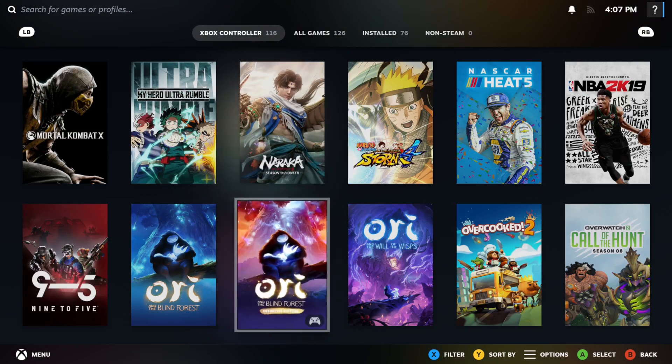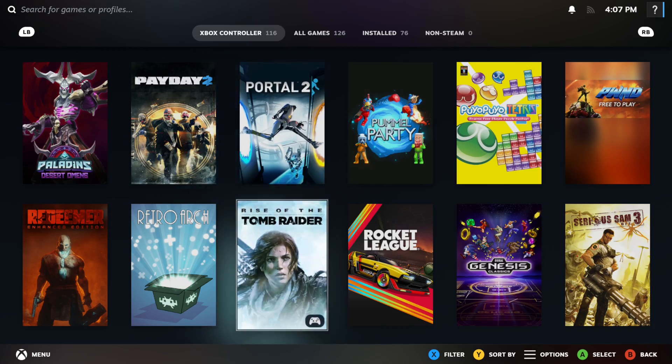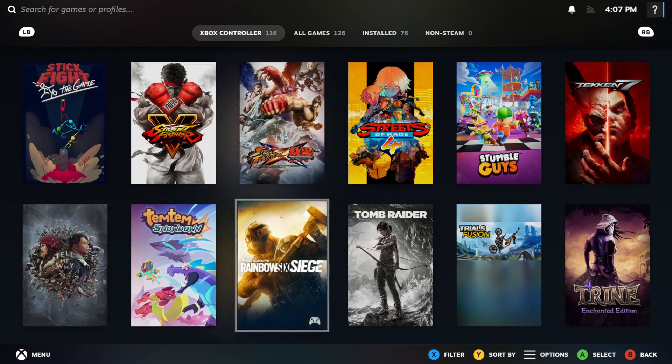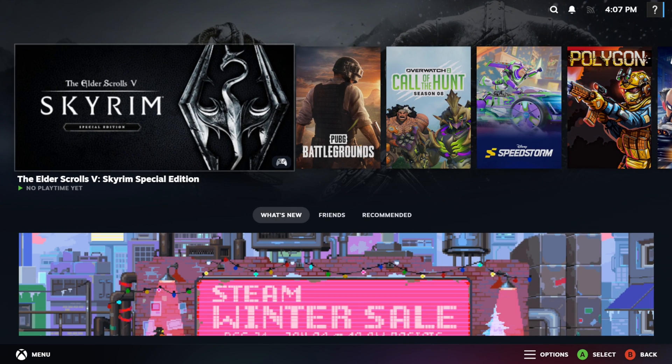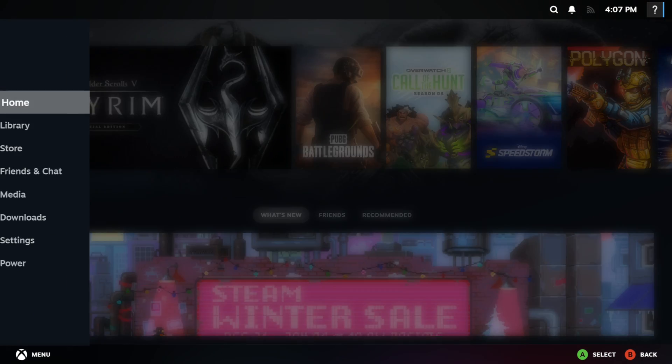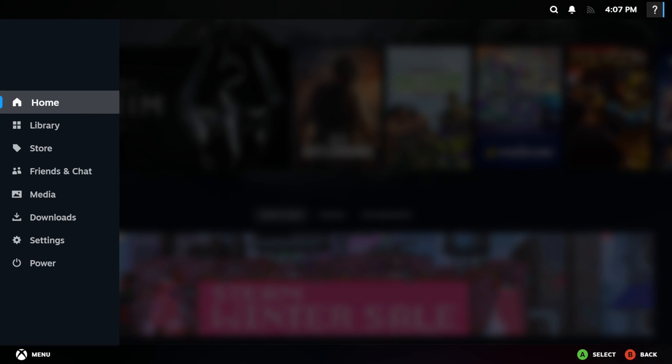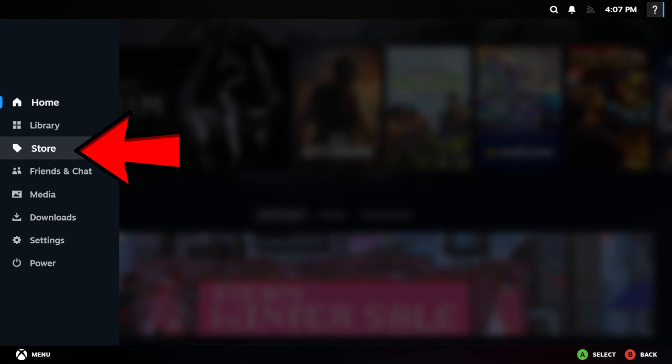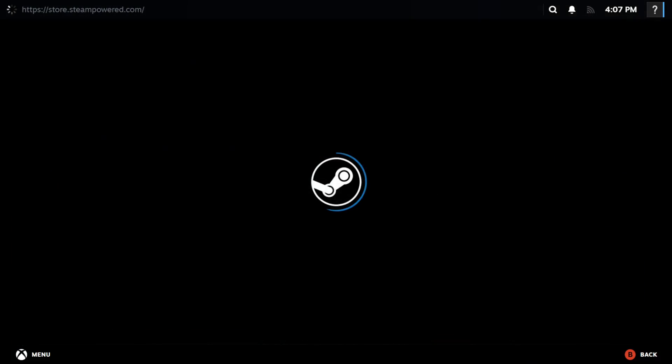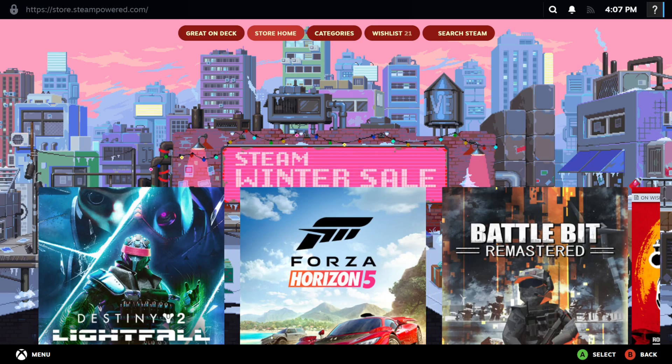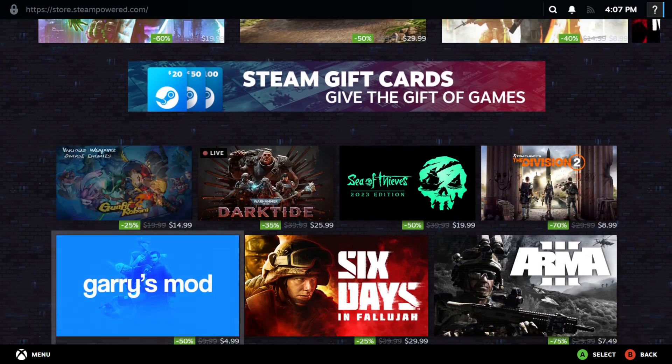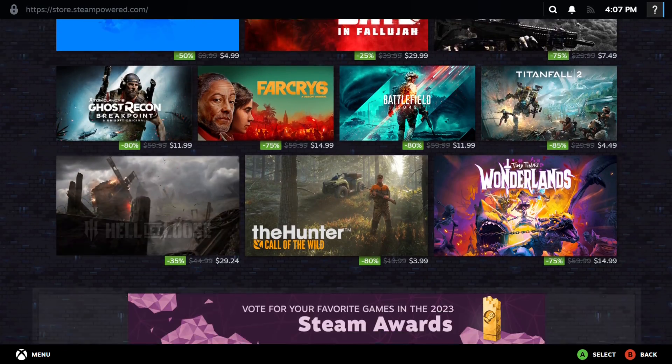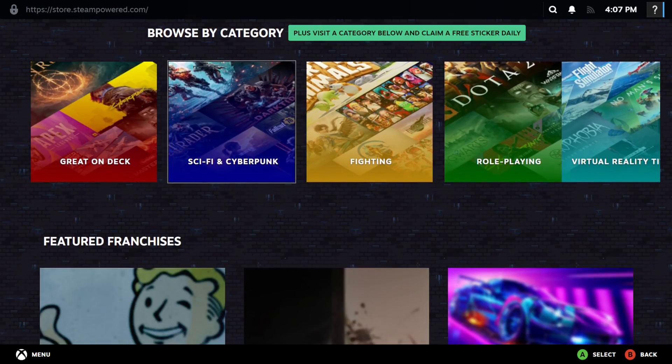If you want to navigate the store in Big Picture Mode, you can do that as well. You can go to store and you can easily scroll through using your controller.